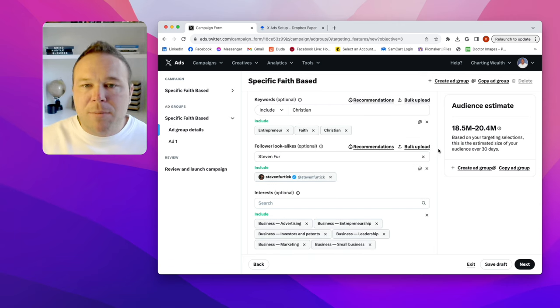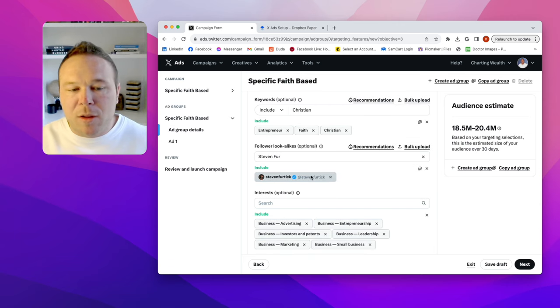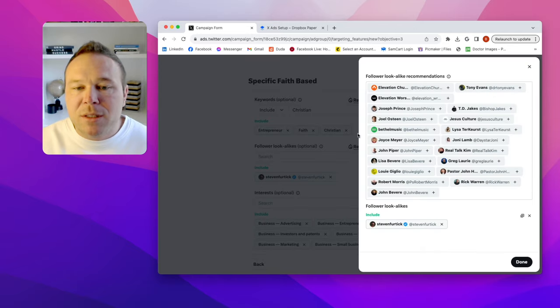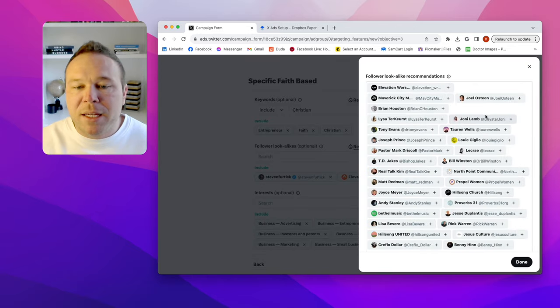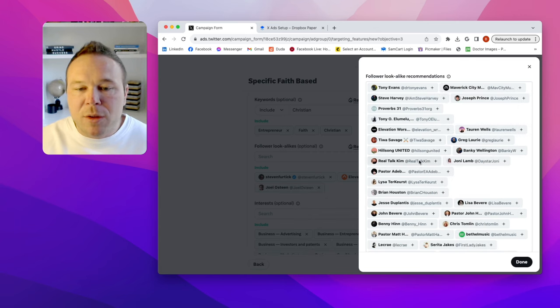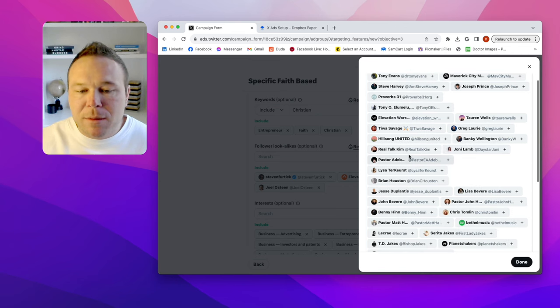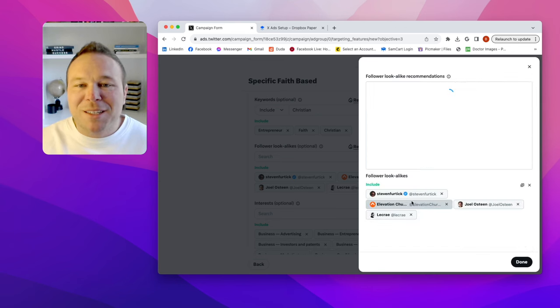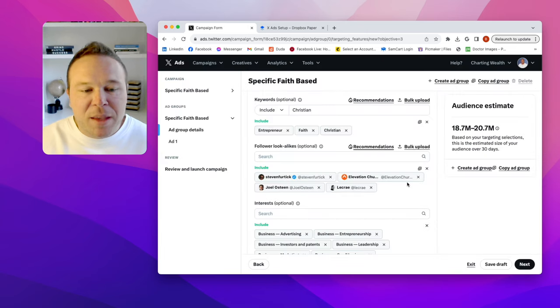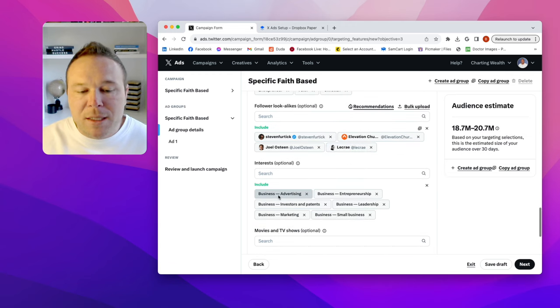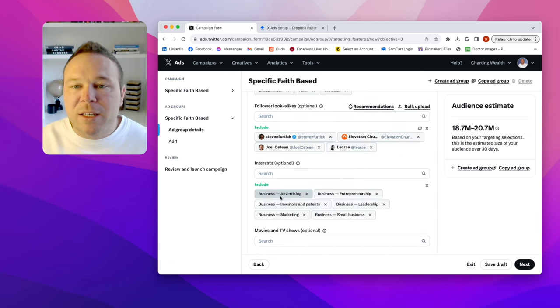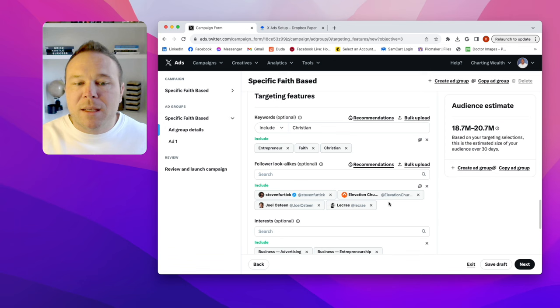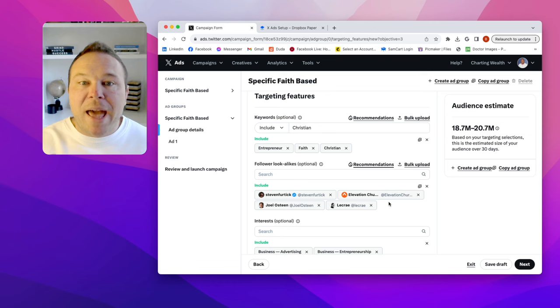All right. So I've got some keywords. I've got somebody, a lookalike. And then what I can do is actually click on recommendations and they're going to show even more recommendations if we want to narrow this down even further, which is really cool. So these are just some other faith-based pastors and Christian accounts here. Here's a Christian rapper. So that's cool. All right. So we've got three keywords, four follower lookalikes, and six interests. So now I know who my audience is.